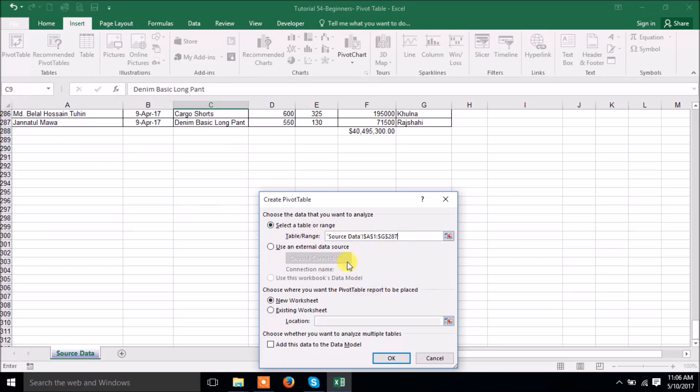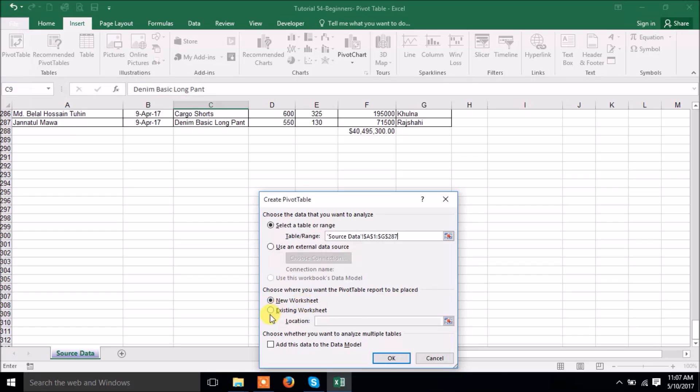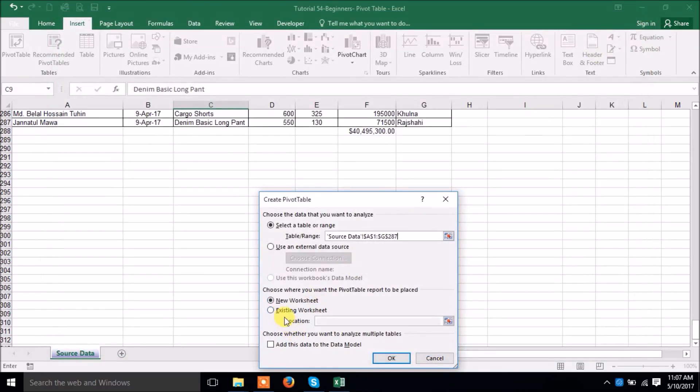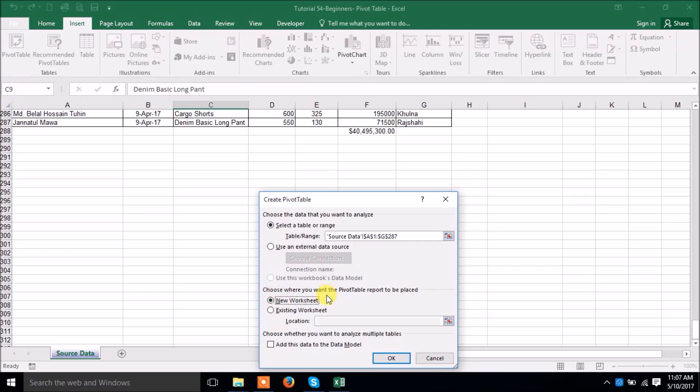I have already selected it. External data source, you can create pivot table from any other file as well. Now choose where you want to create the pivot table. It is in new worksheet or in existing worksheet. If you want to create in existing worksheet, then what you have to do just select here and where you want to put this pivot table. Actually here I'm looking for the new worksheet and I will create the pivot table in new worksheet. So I will click OK.